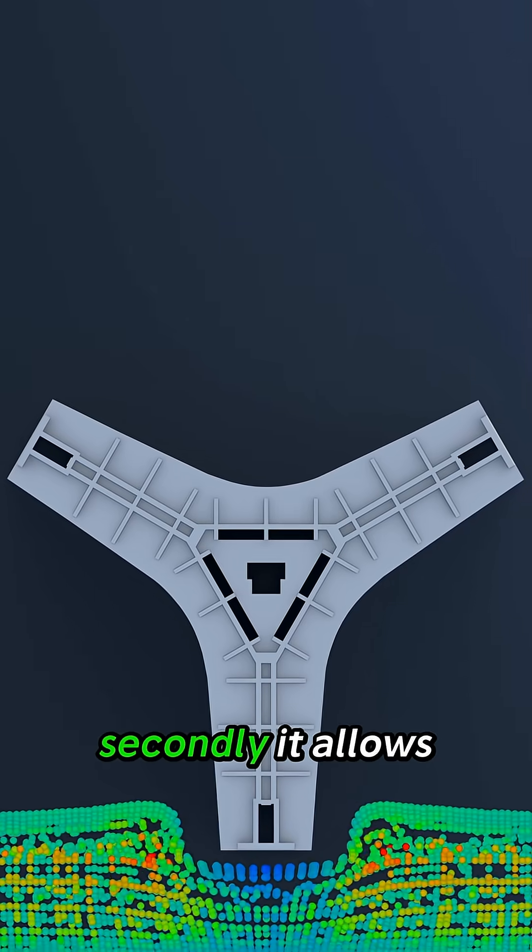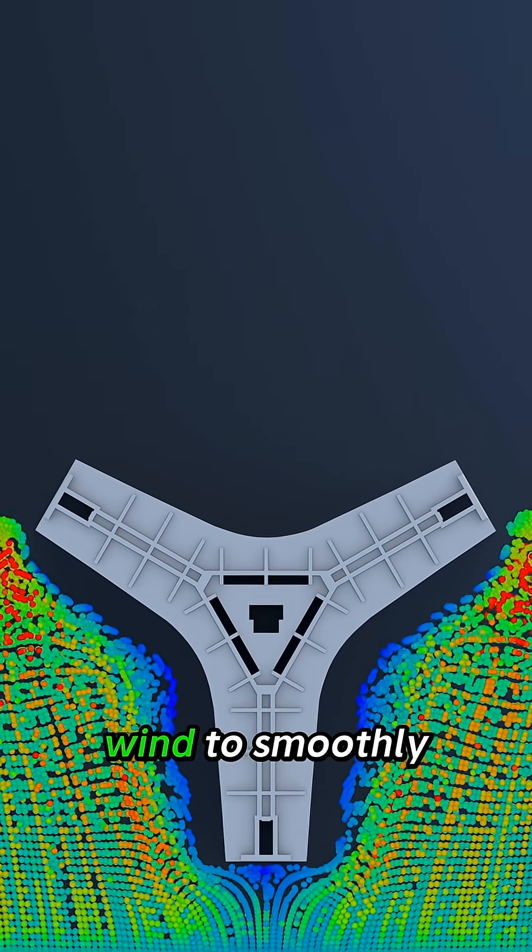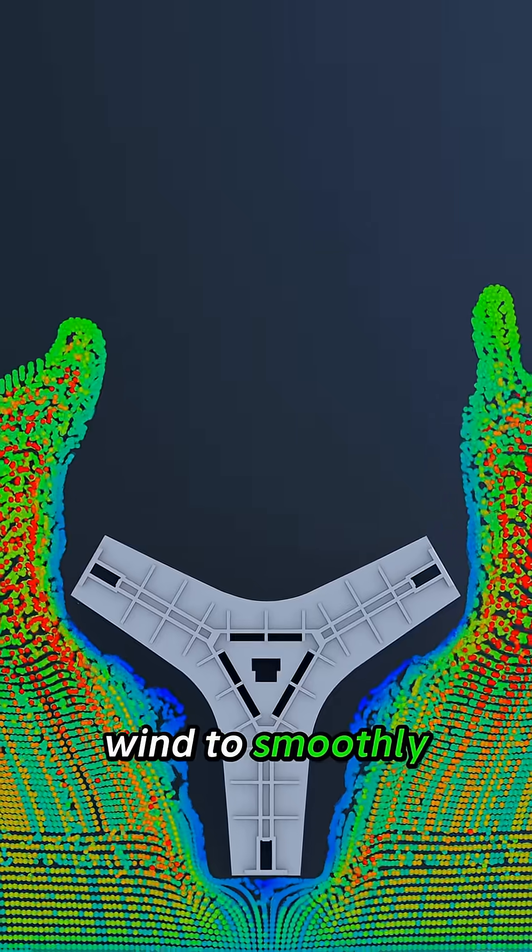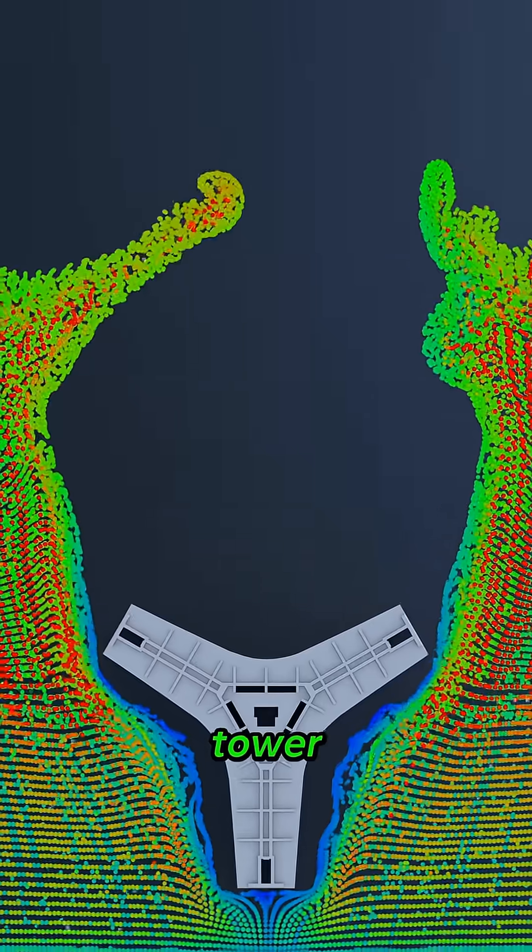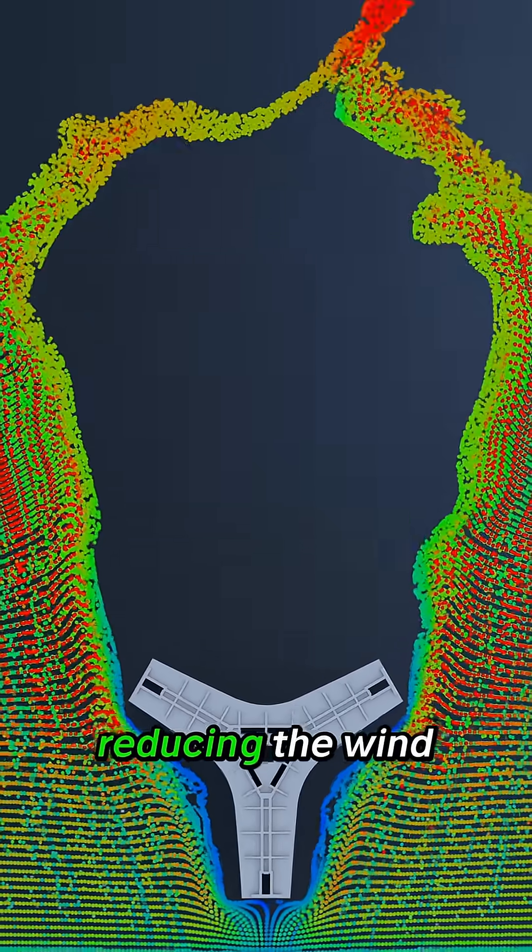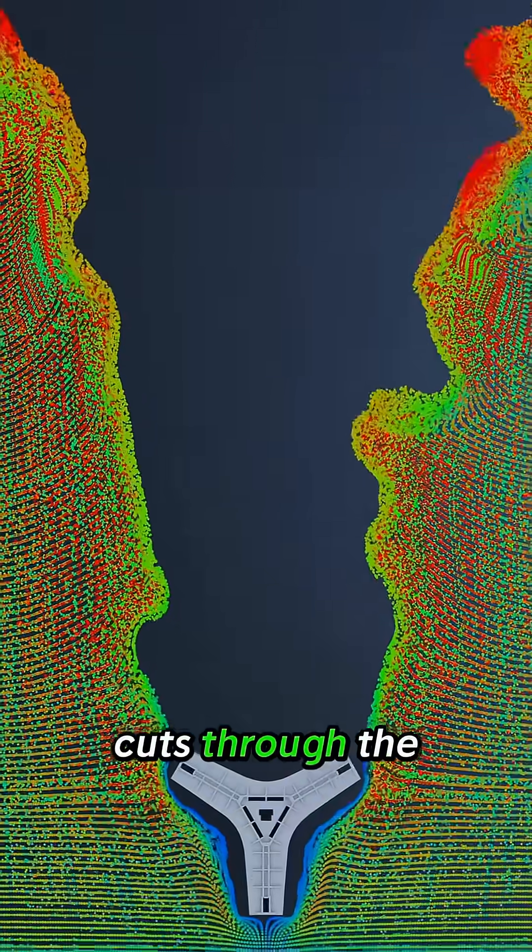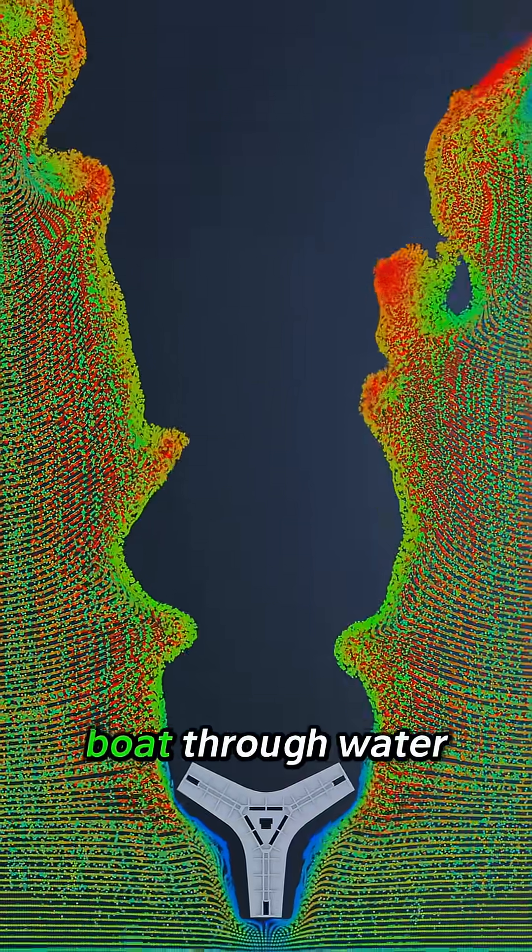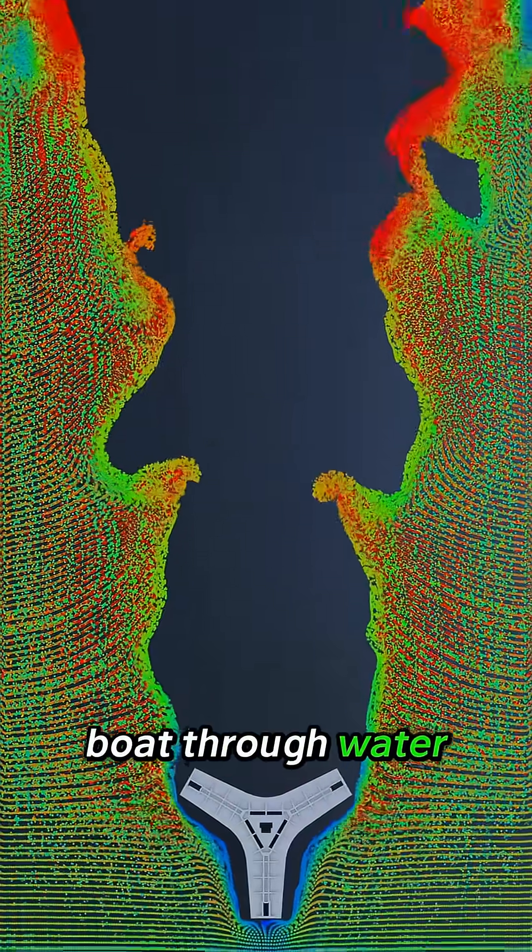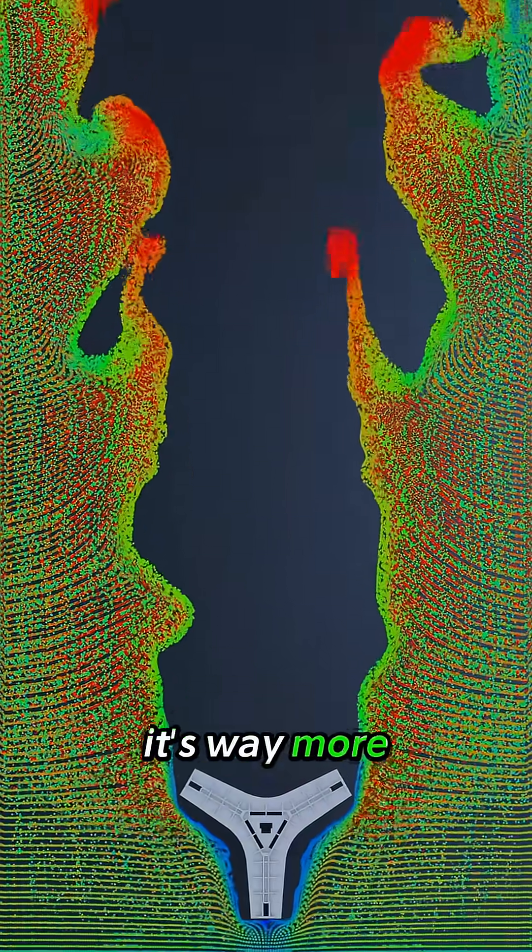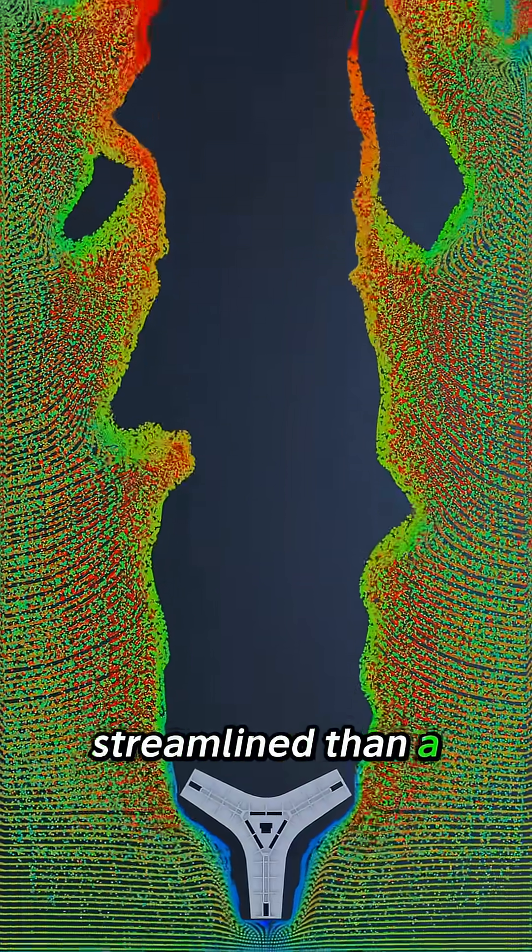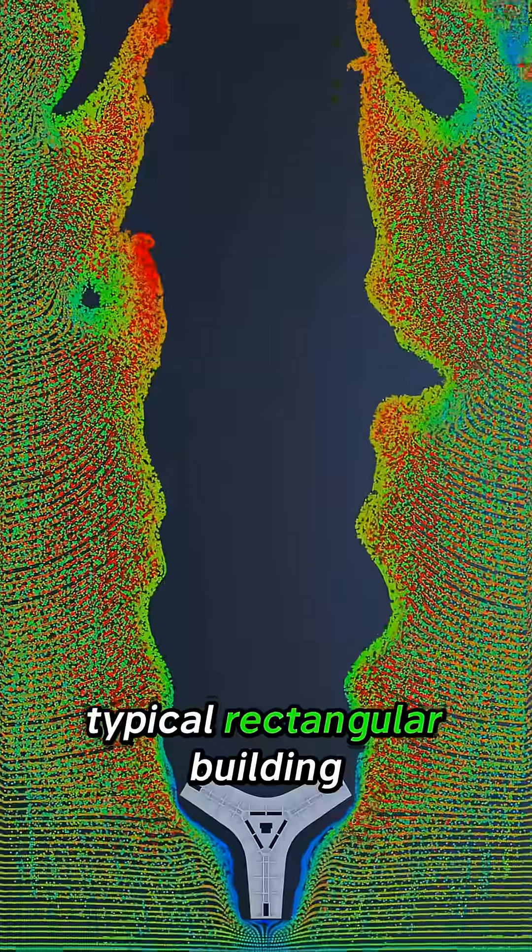Secondly, it allows wind to smoothly wrap around the tower, reducing the wind force. The Y shape cuts through the wind like a boat through water. It's way more streamlined than a typical rectangular building.